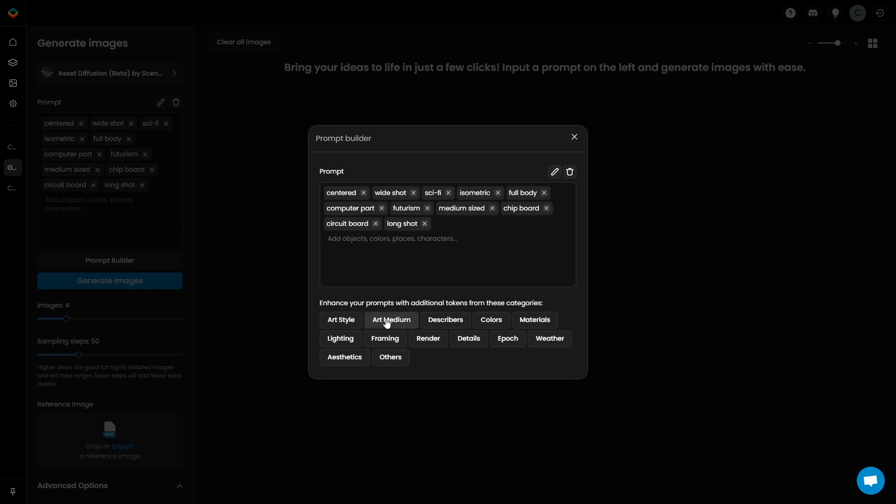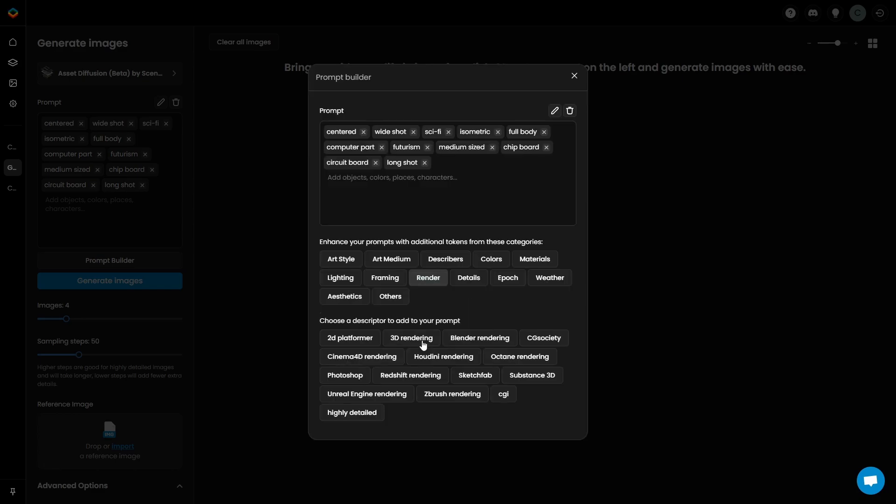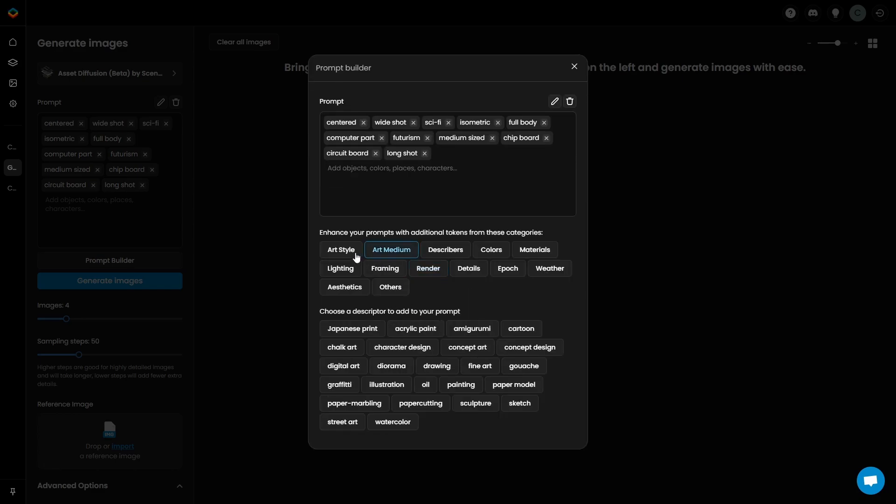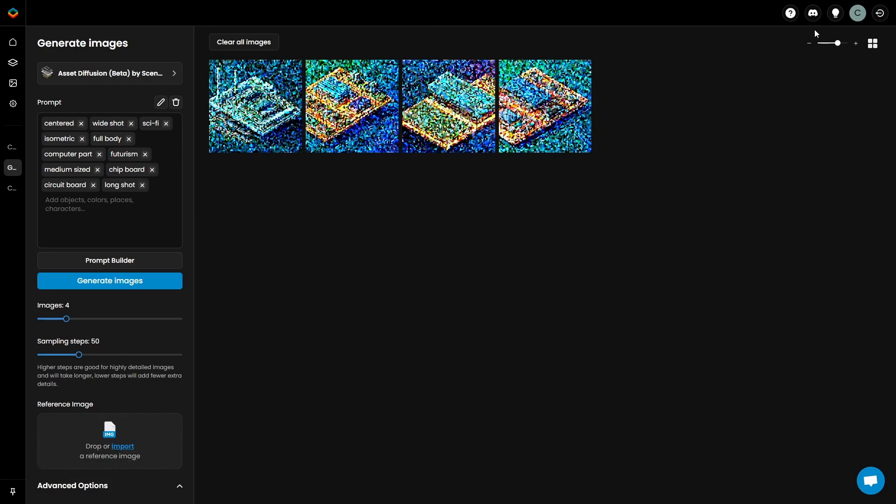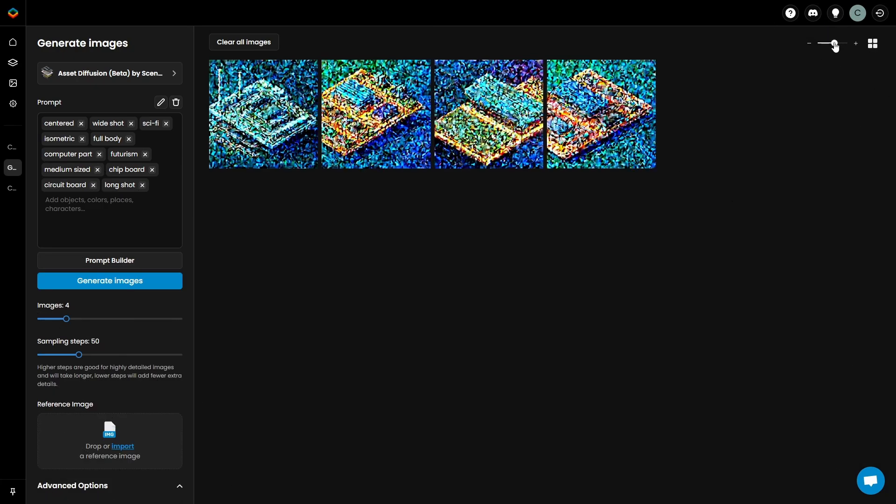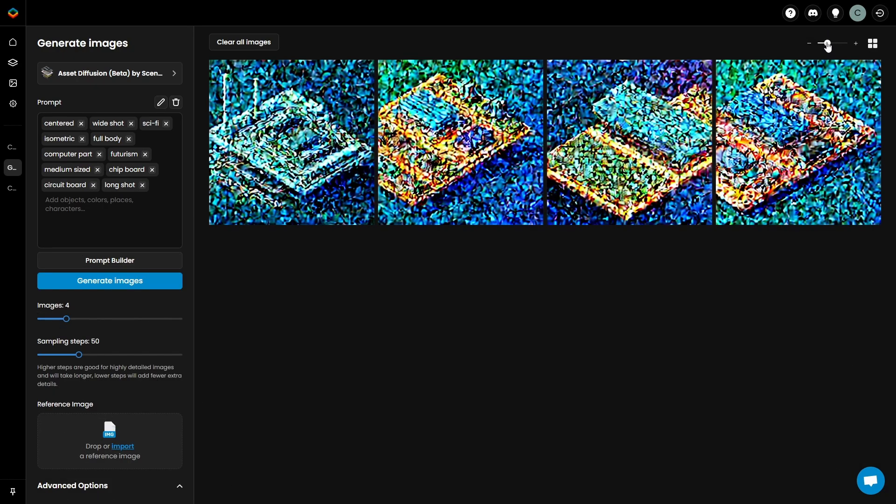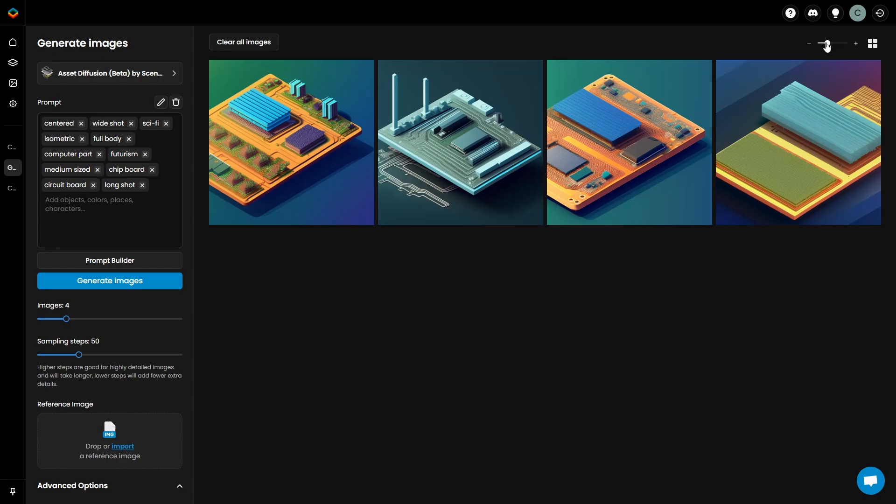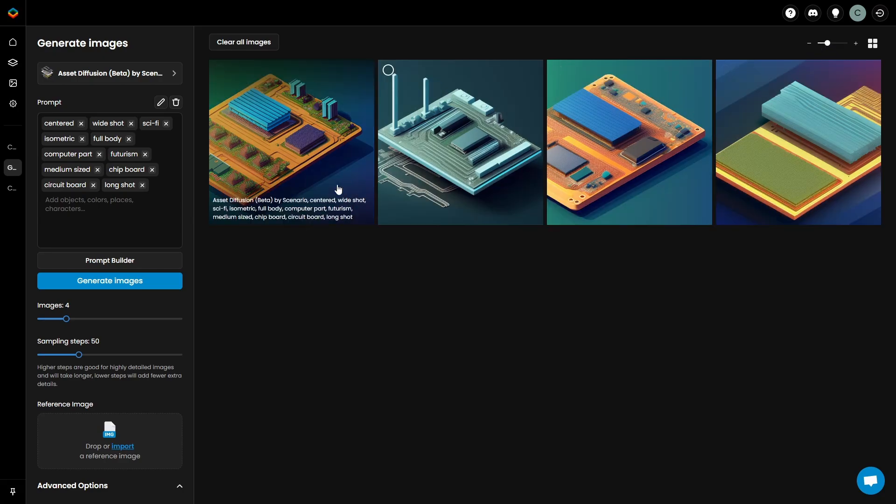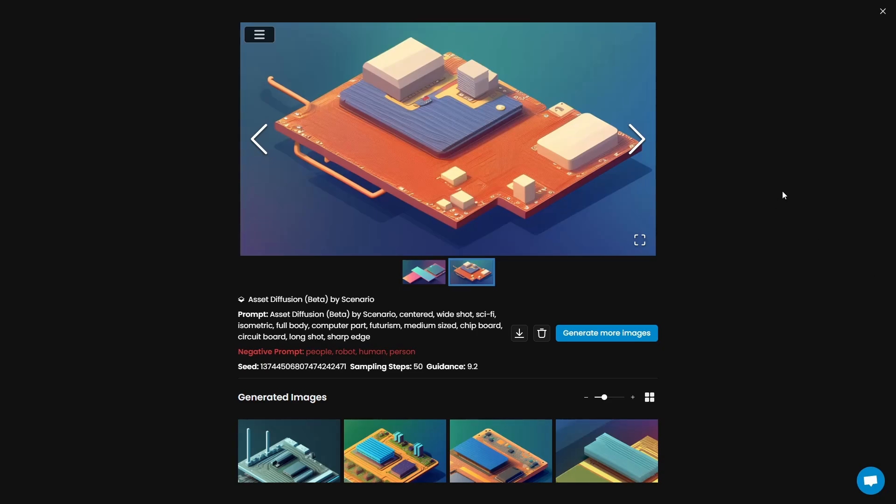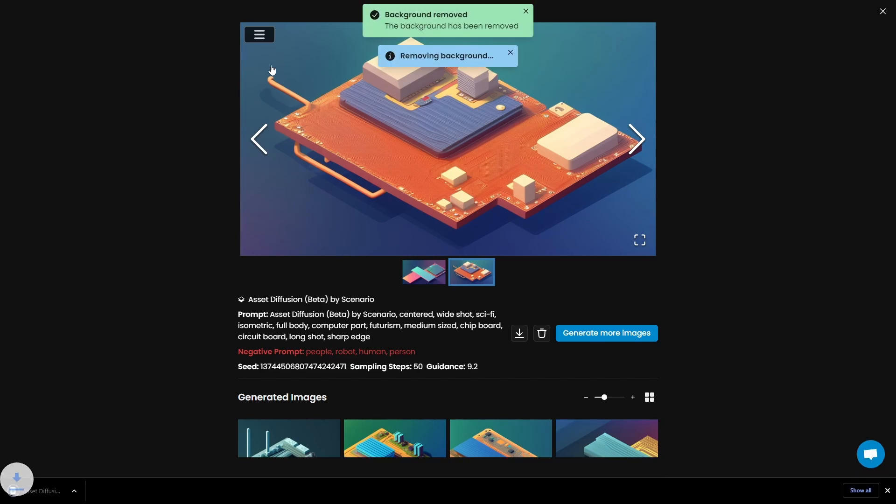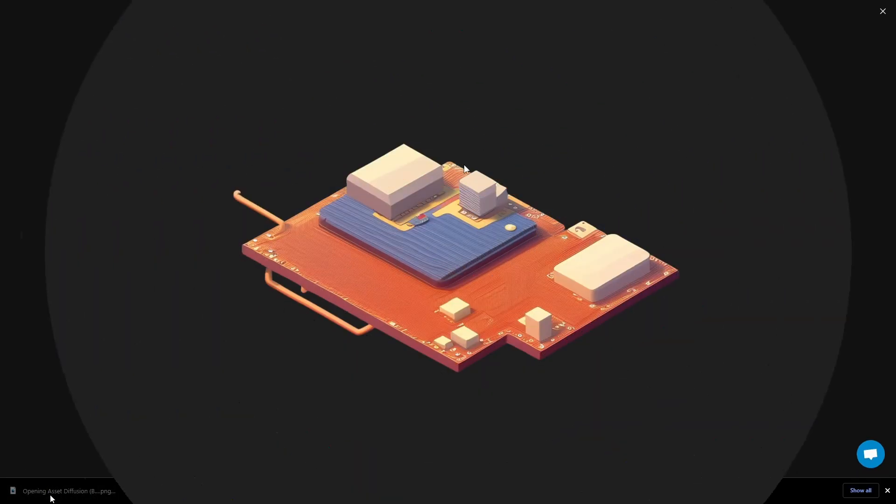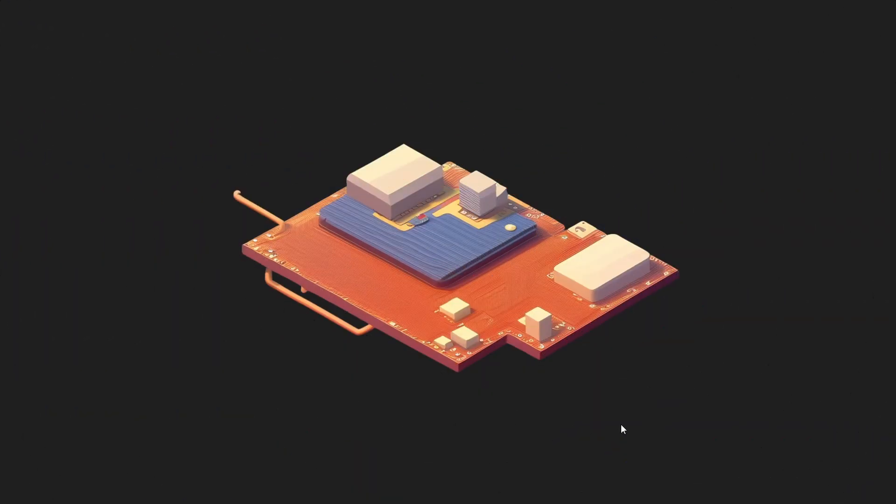Things like centered, full shot, full body, all help in trying to keep the image from being cropped. The result was a number of really interesting futuristic abstract tech assets with a color style that I honestly really like. I saved a few of these images using another cool feature in Scenario, which is the ability to remove the background from any asset that you create, giving you a transparent image that you can easily use as a sprite within your game.